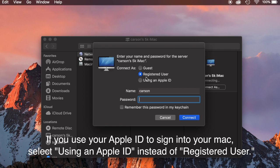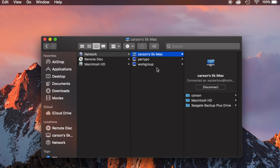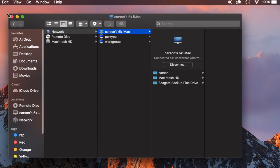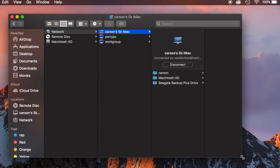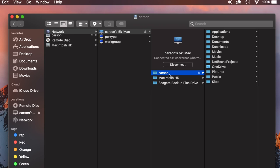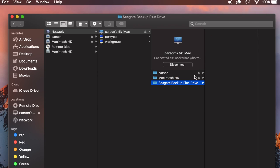So I'll put my password in, I'll click connect and boom as you can see I now have access to all of the files that I have on my 5k iMac. I have documents, downloads, desktop, as well as the Macintosh hard drive and a backup drive that's connected.